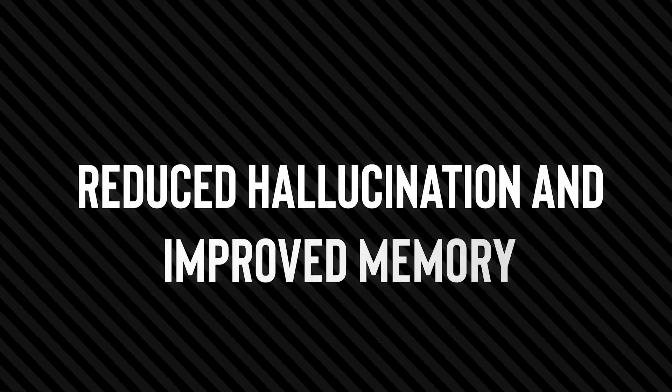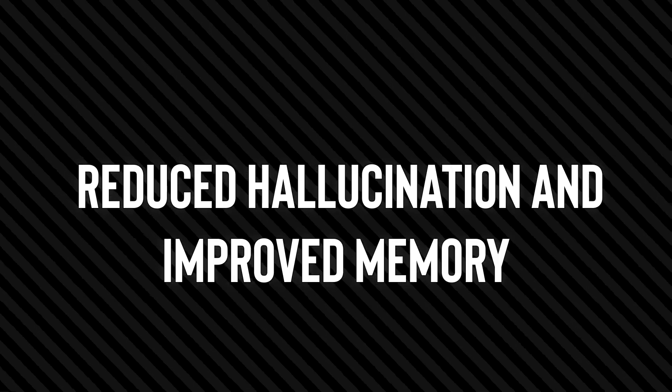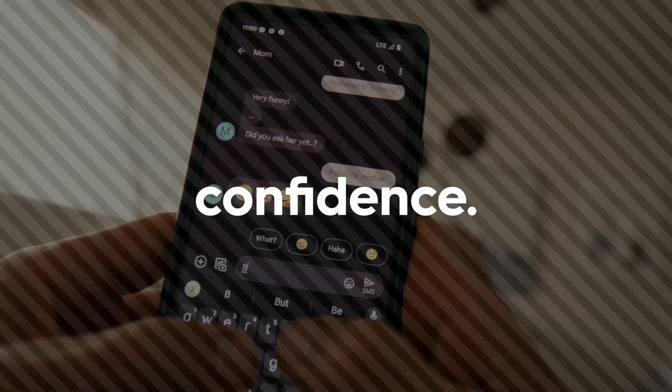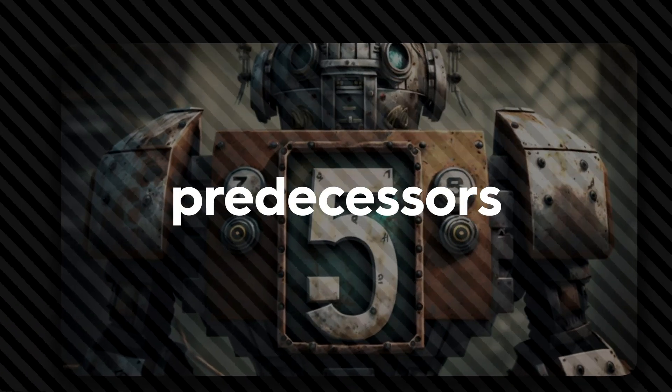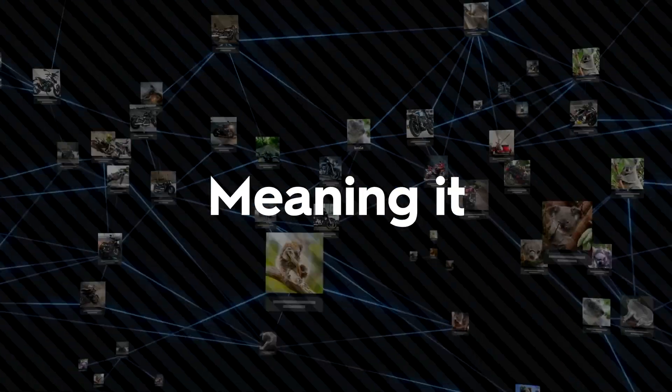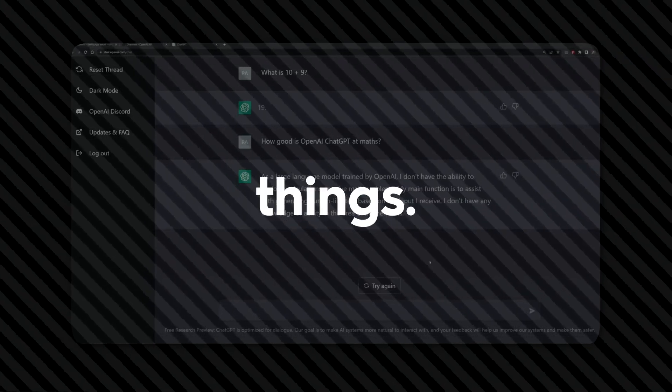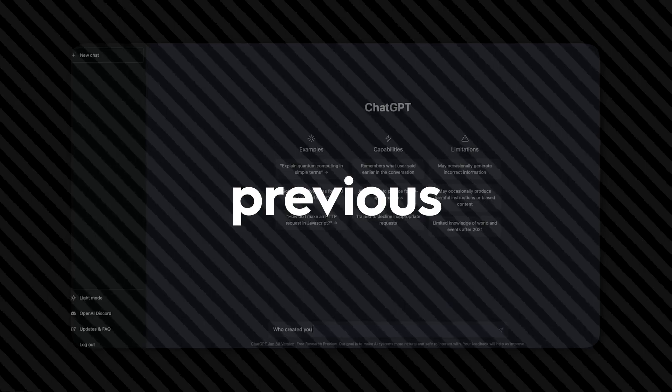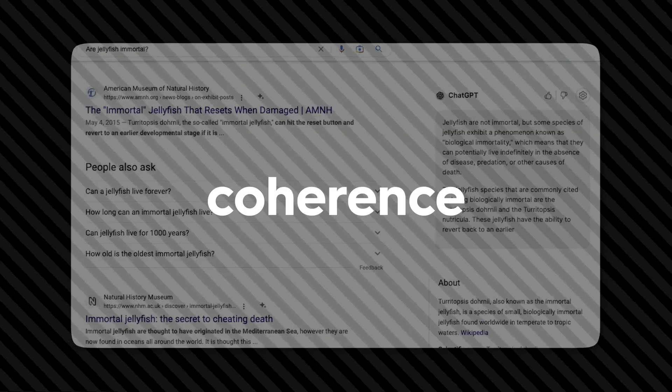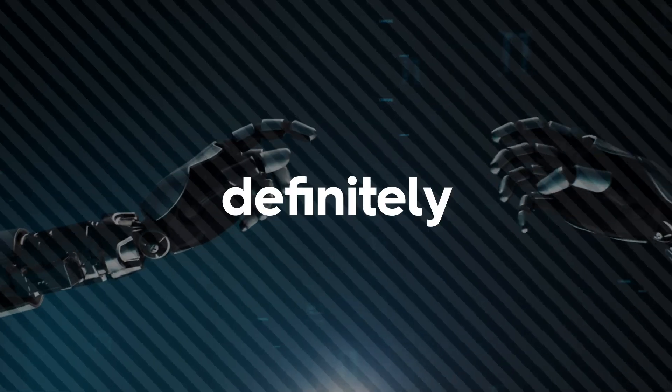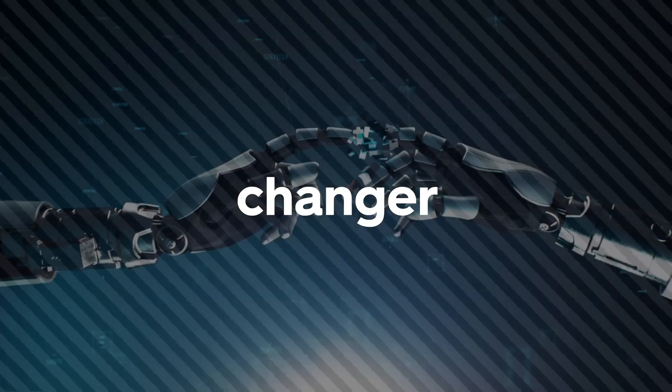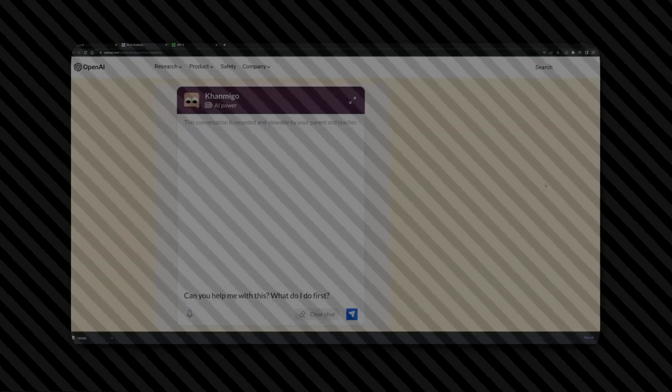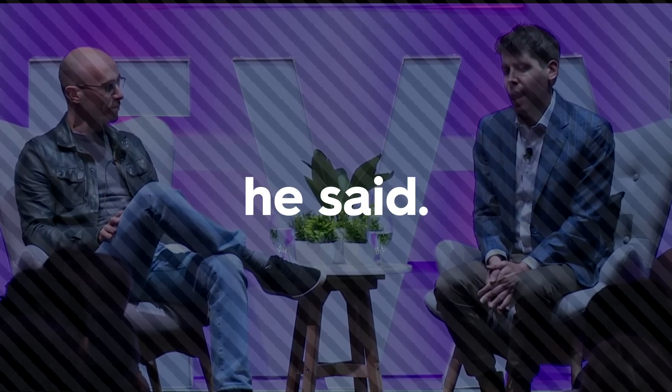Let's run through other groundbreaking features. Reduced hallucination and improved memory. We all desire a chatbot that exudes reliability and confidence. Unlike its predecessors, GPT-5 will be more consistent and with long-term memory, meaning it will be able to remember things. You will no longer need to constantly remind it of the previous responses to ensure continuity and coherence in its results. If this is true, definitely it will be a game changer as conversations with the chatbot will become interesting and personalized. Well, that's nothing compared to the next thing he said.